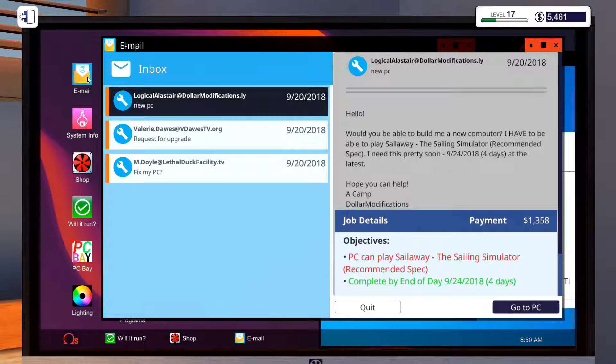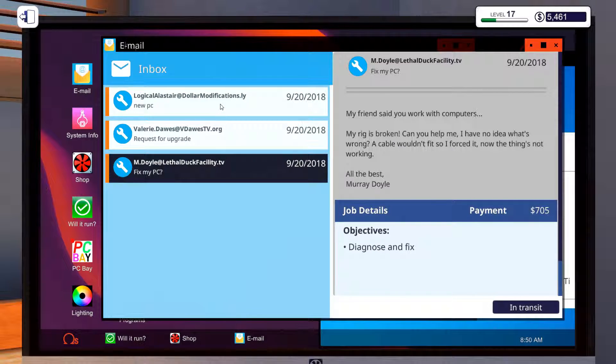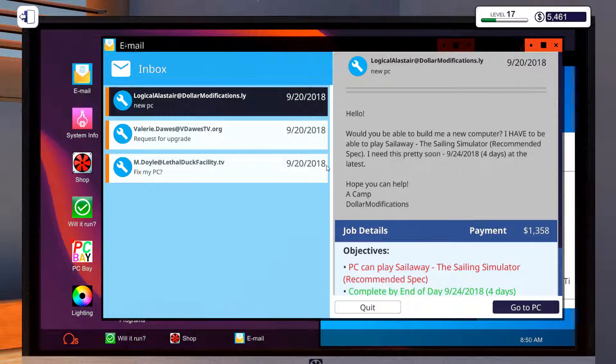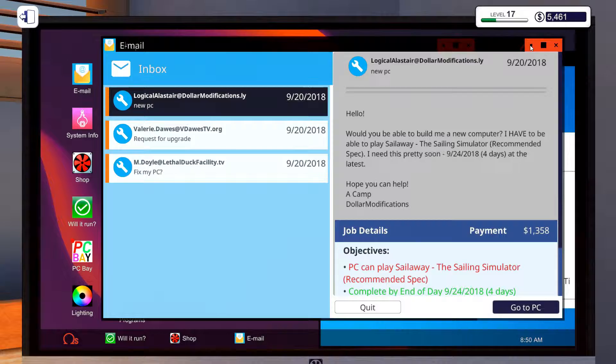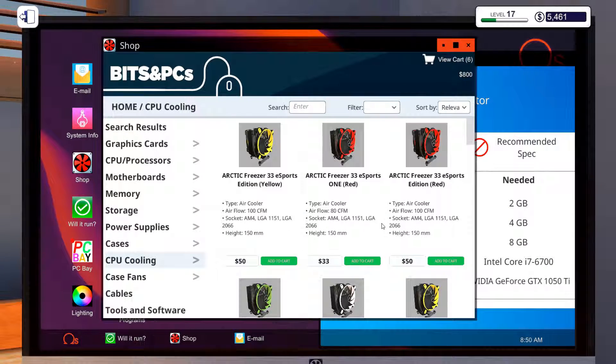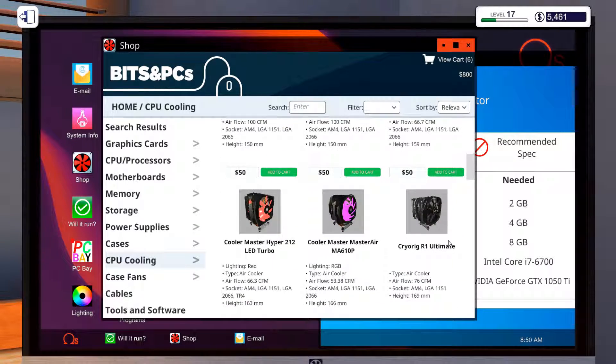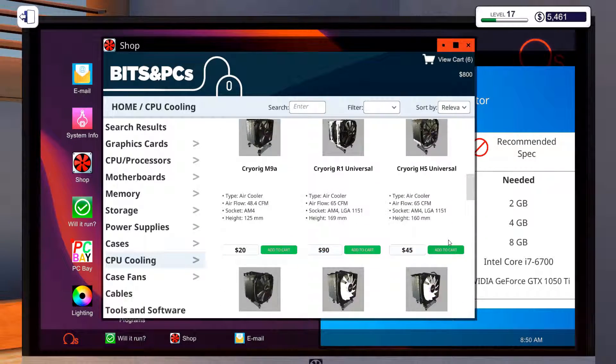Let's find out how much he's going to pay for this. $1,358. I'm $800. Alright, let's get this one picked first.